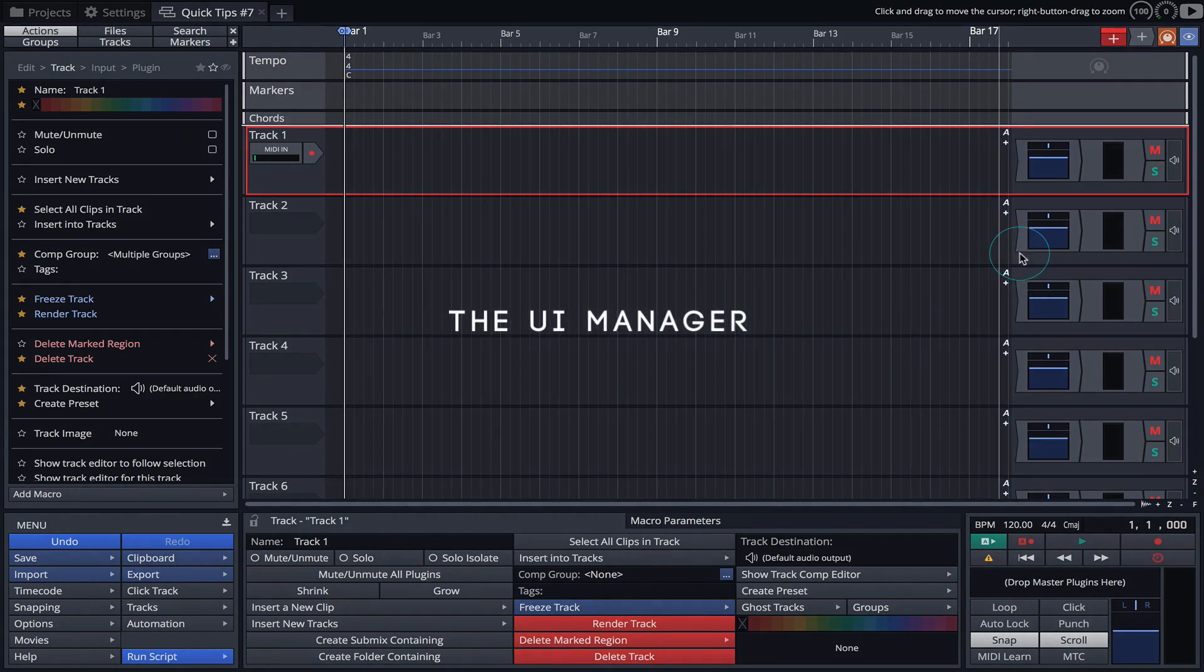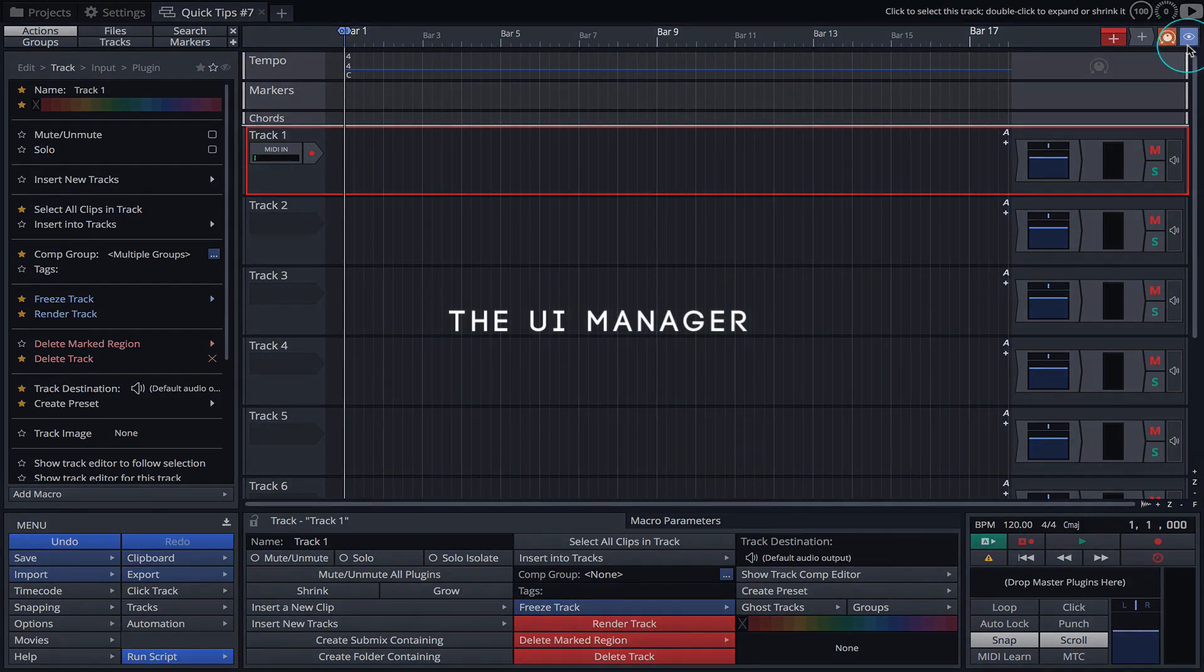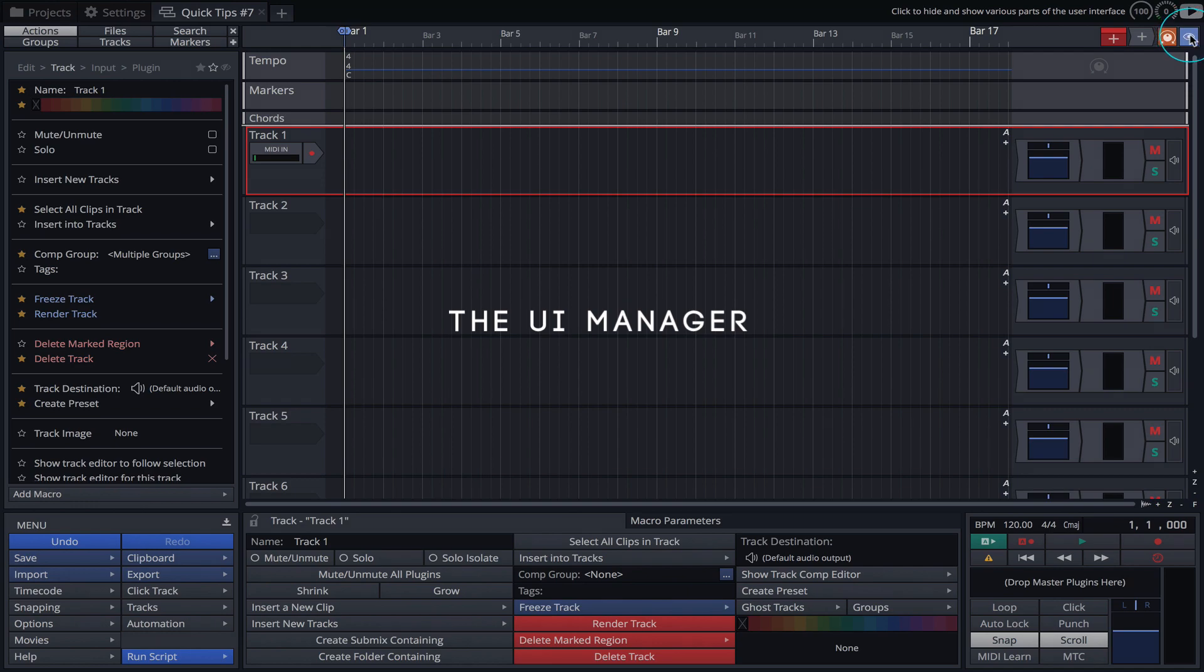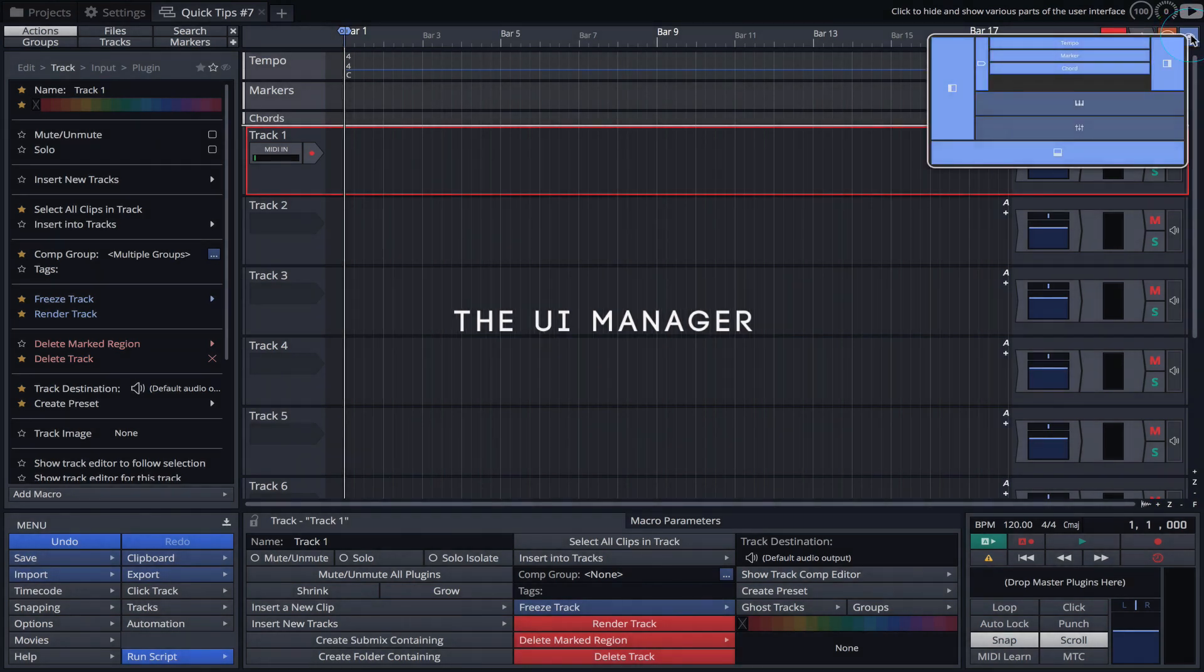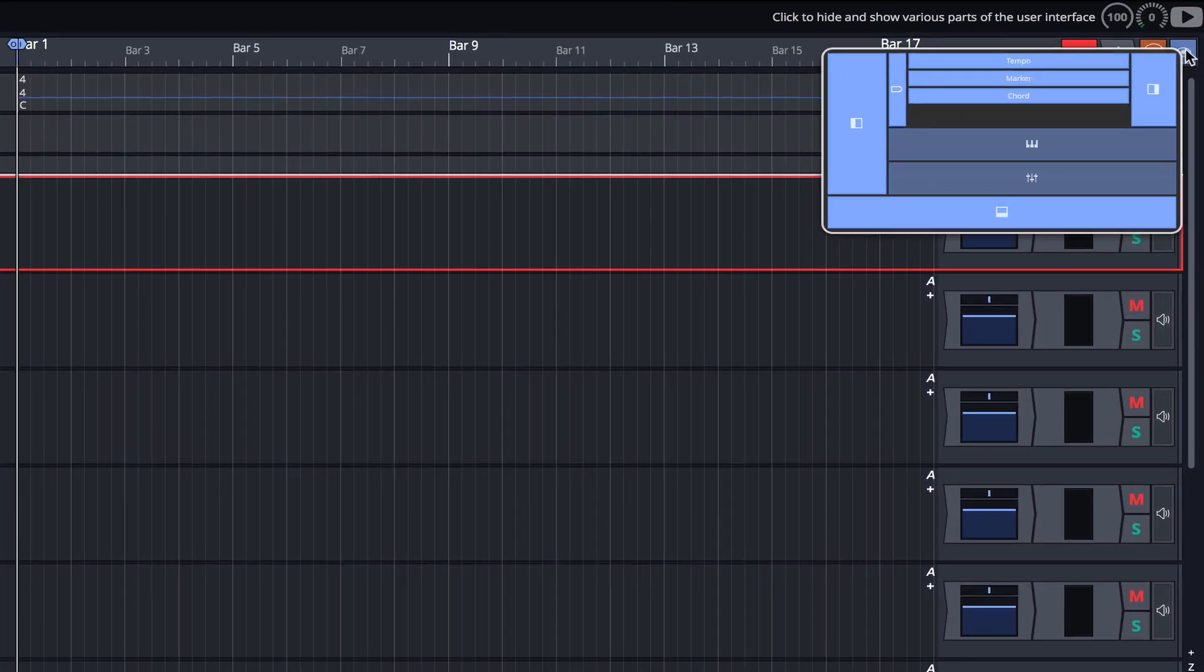The best place to start when looking to simplify the UI is the User Interface Manager, located at the top right.